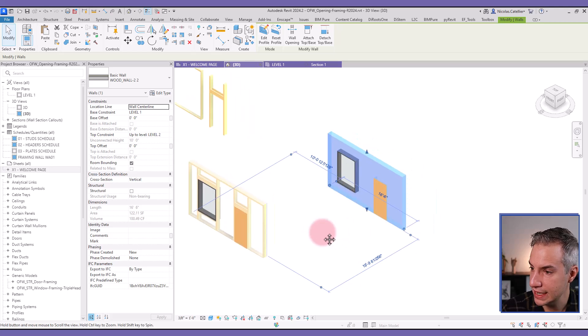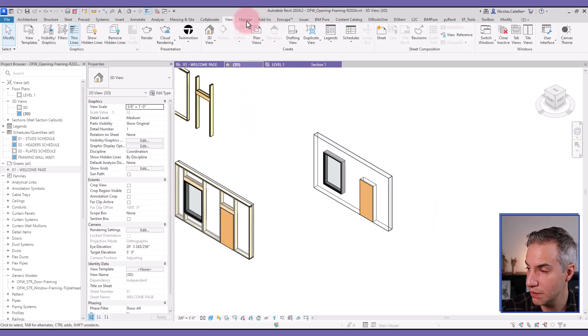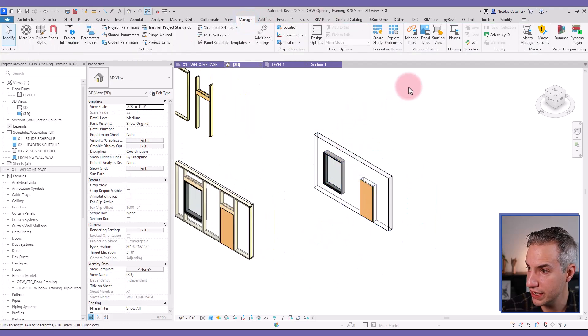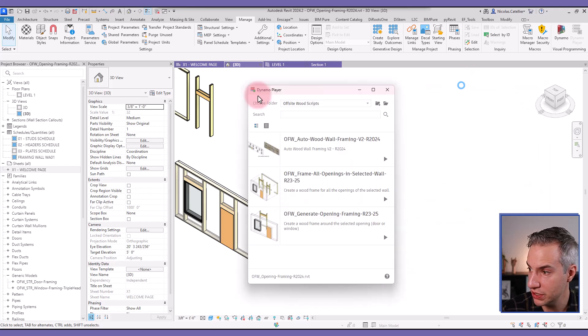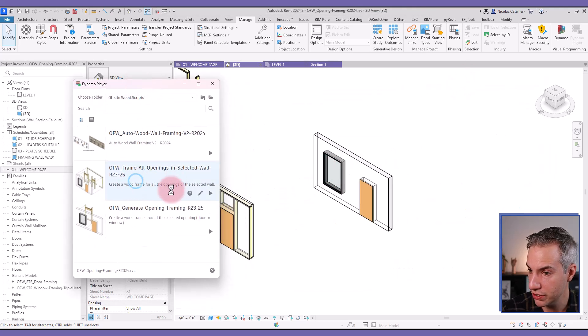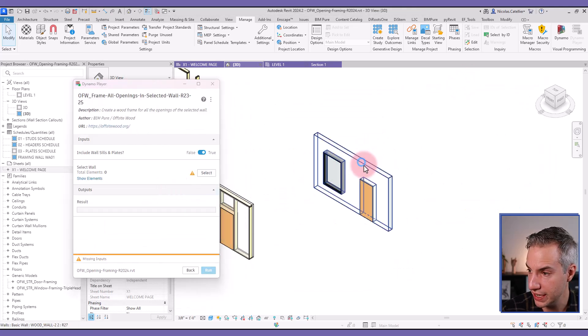In this case, if I use this same workflow again for this wall, you're going to see that the framing elements are going to be smaller. So let's check that out.